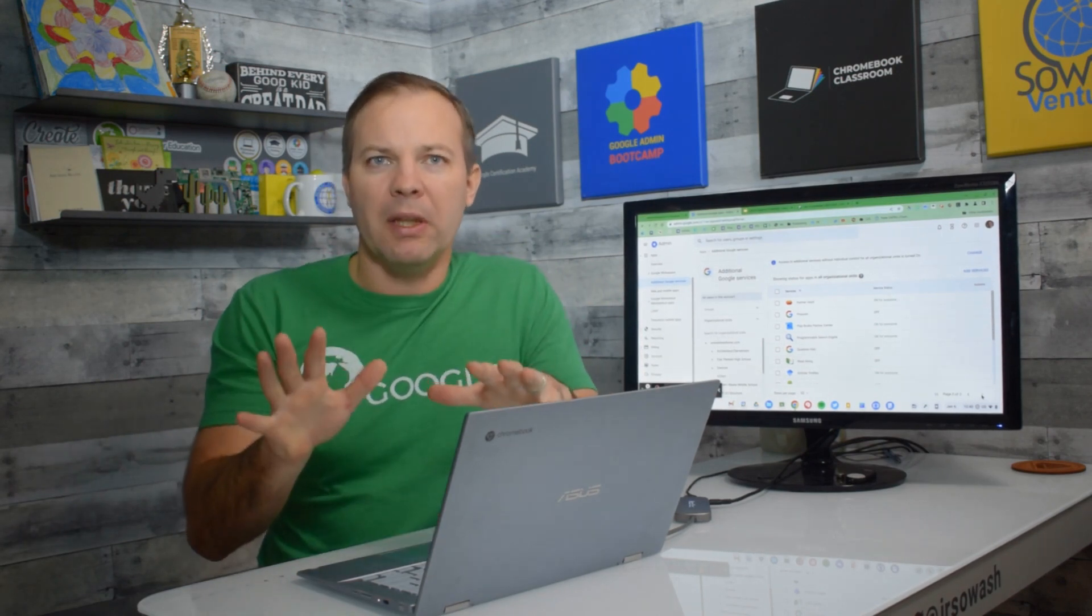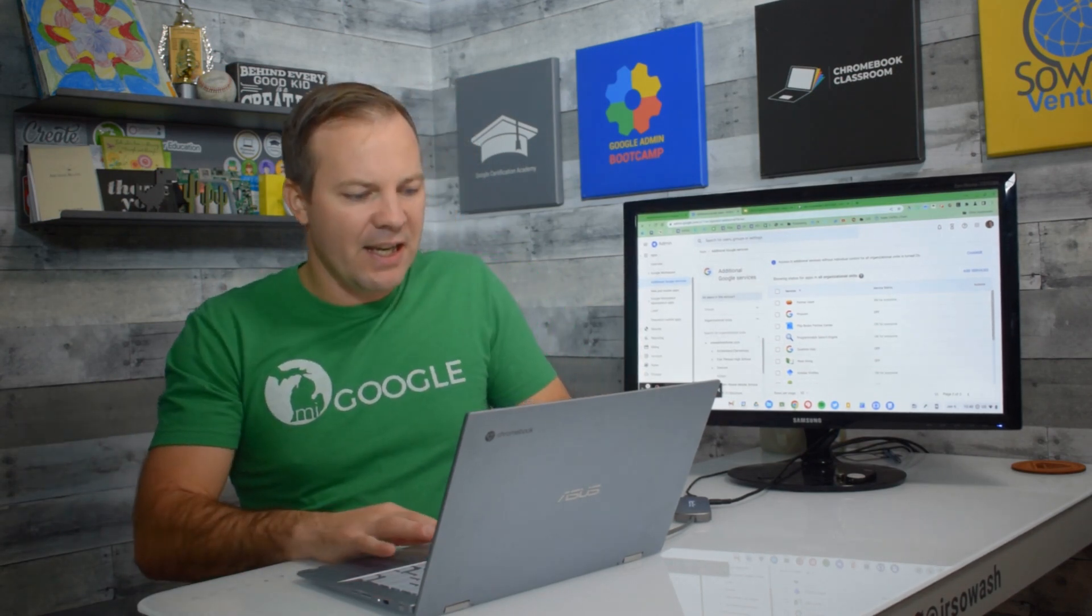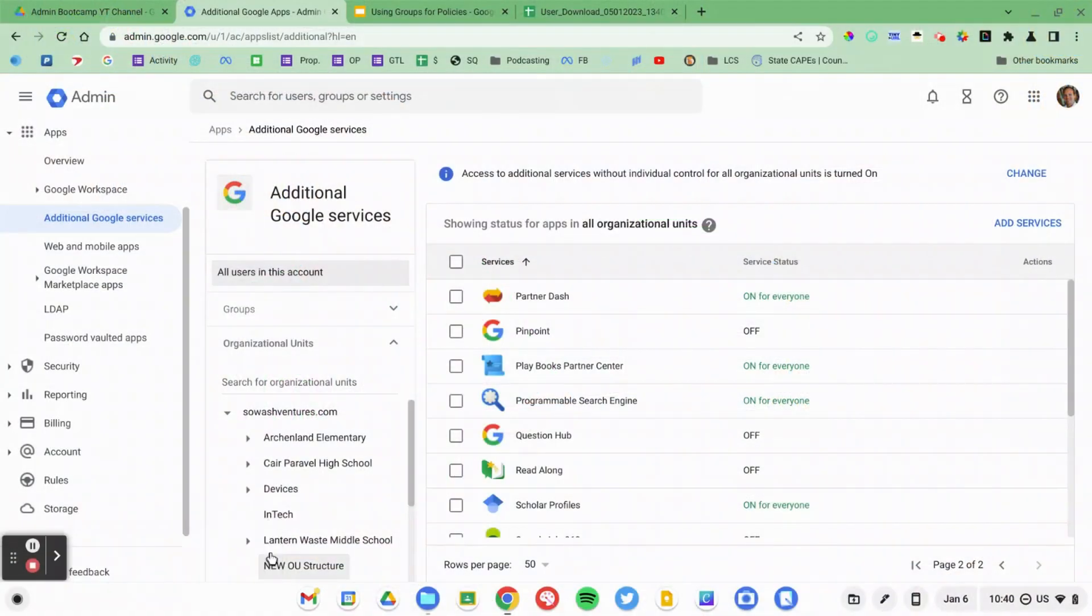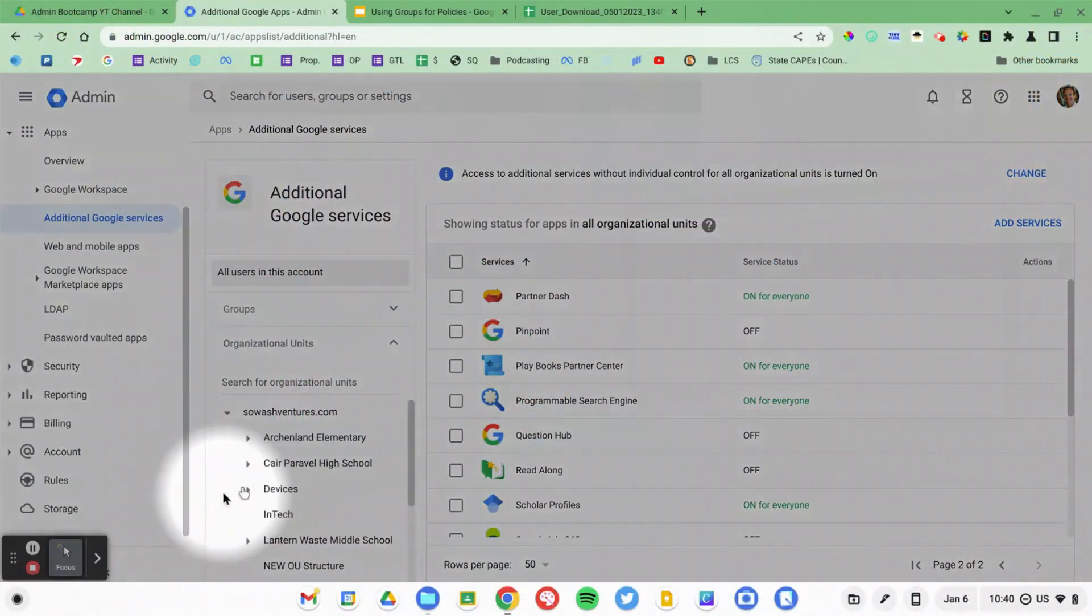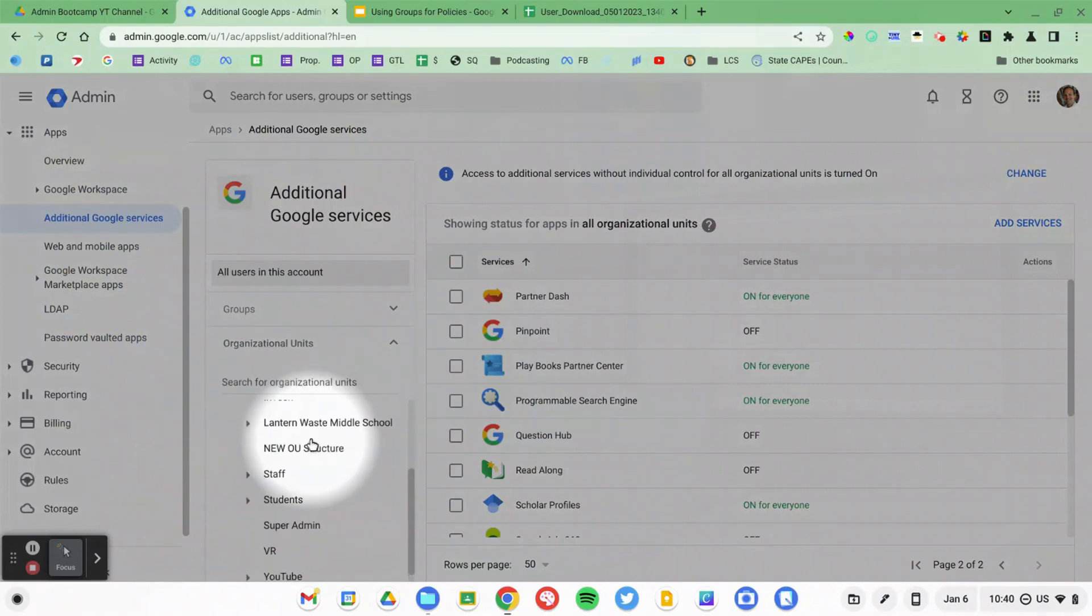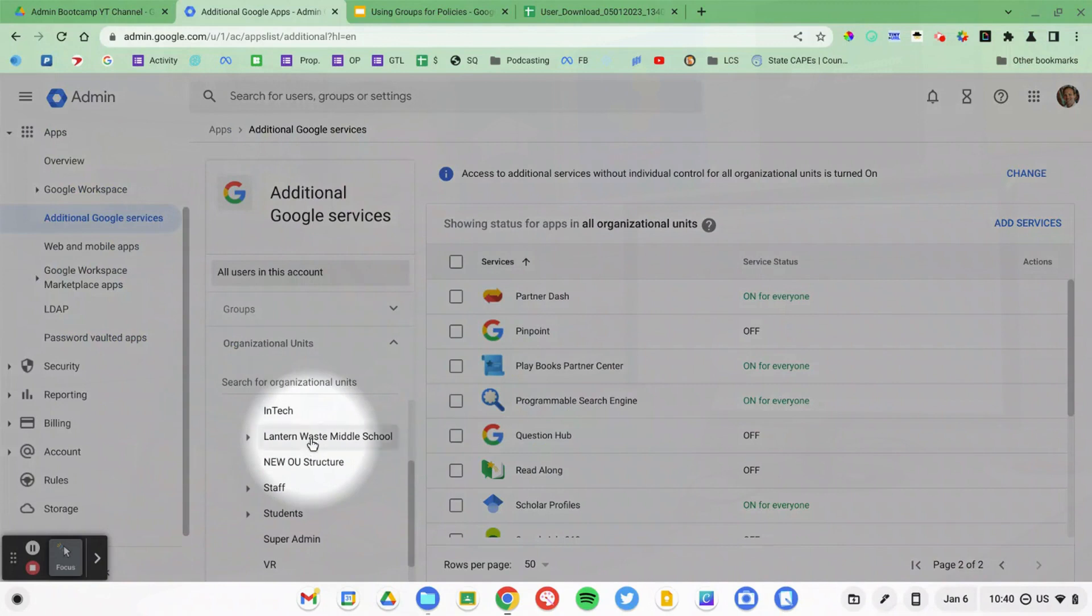Normally, whenever you're configuring various policies, you're going to see the list of organizational units over on the left side of your screen. So we've got our organizational units. Typically, that's how you would set these things up.